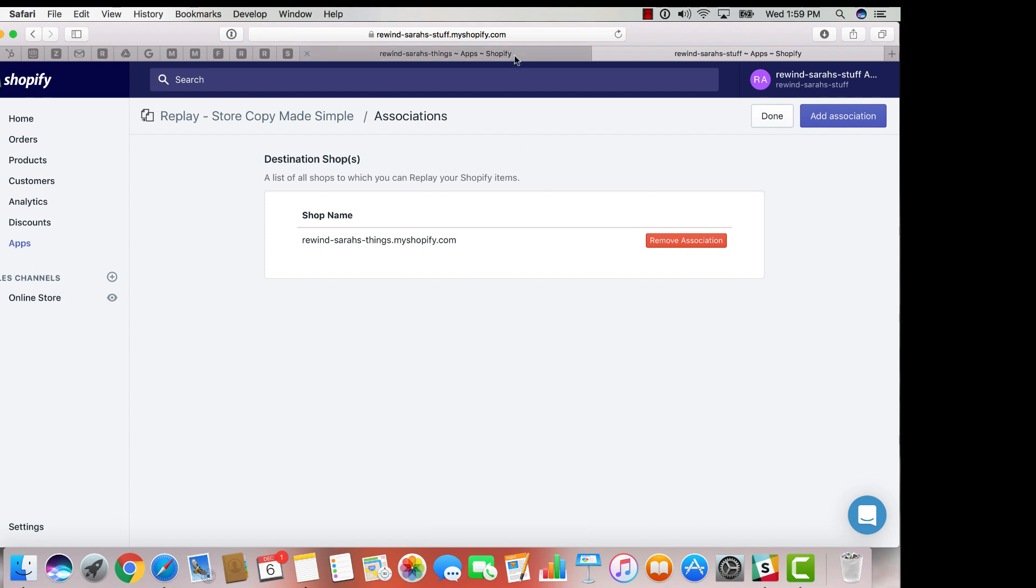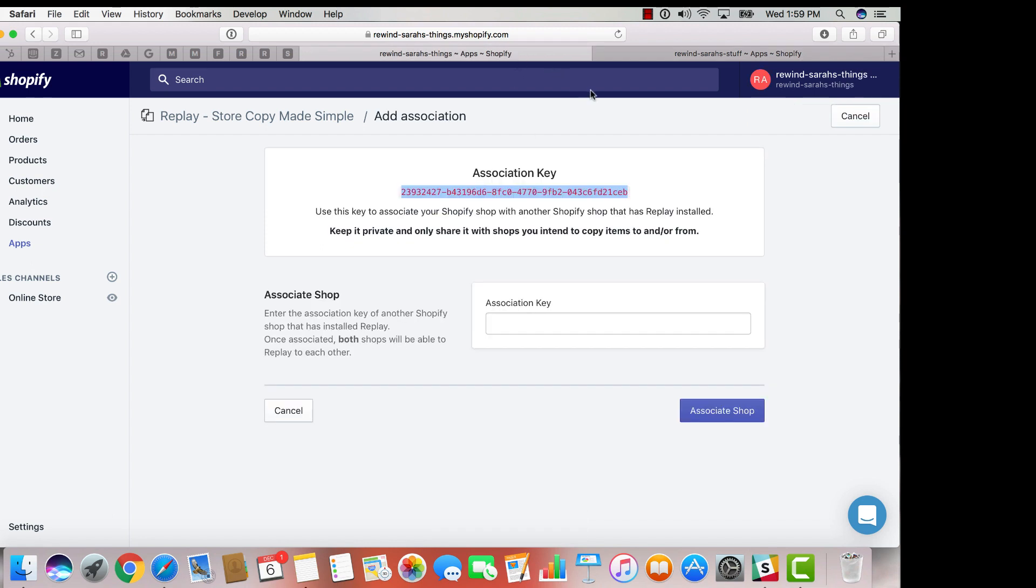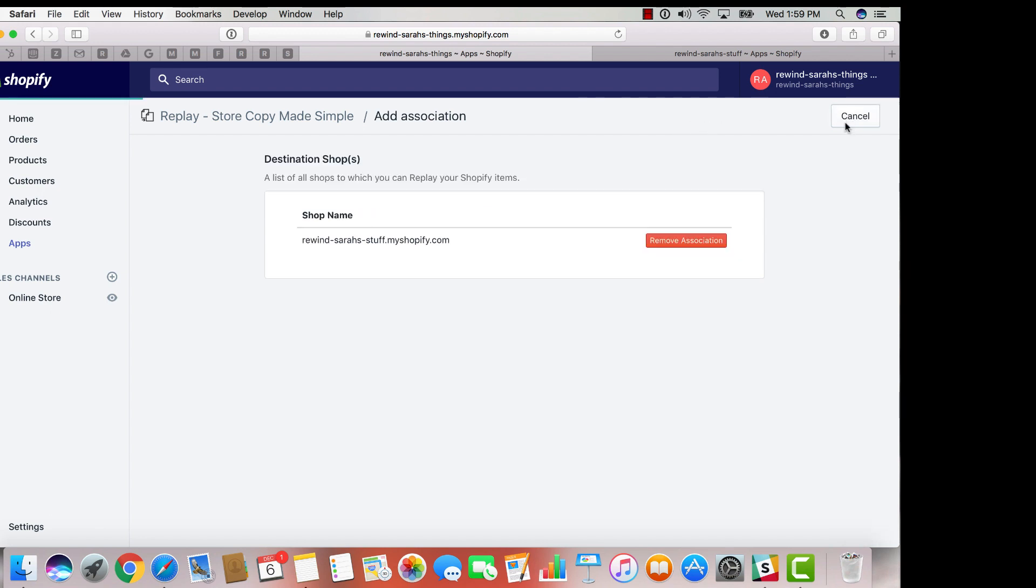And once you go back to your master shop, simply click cancel to refresh the page, and likewise, now list the association made to your destination shop.